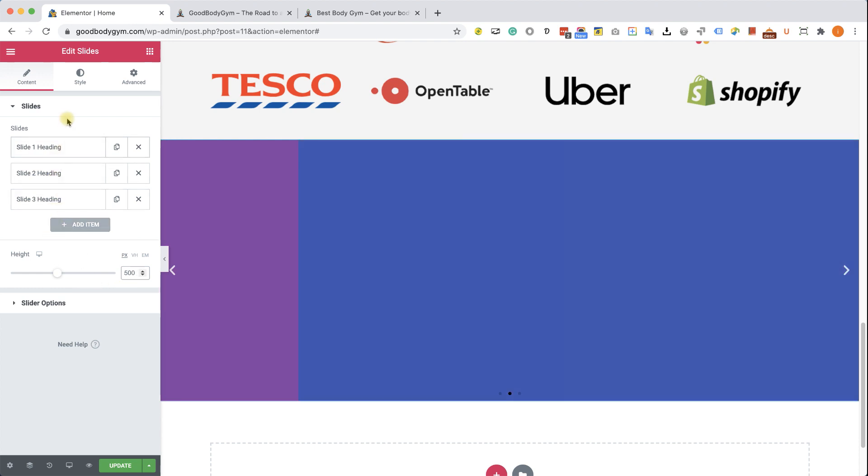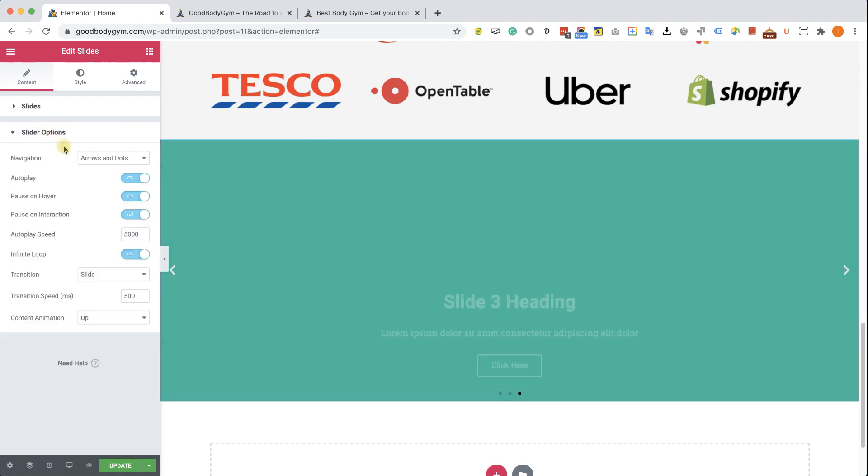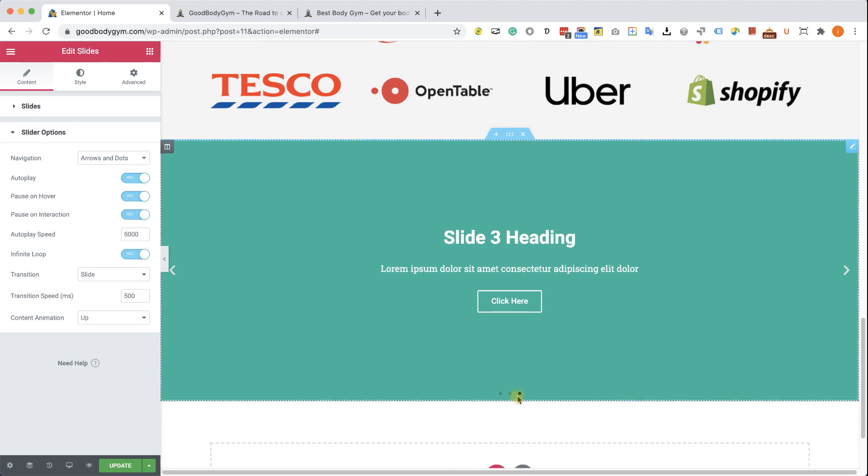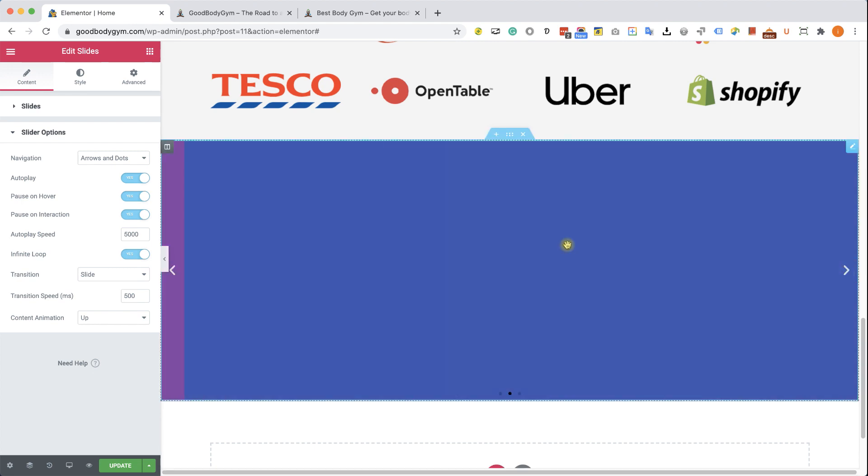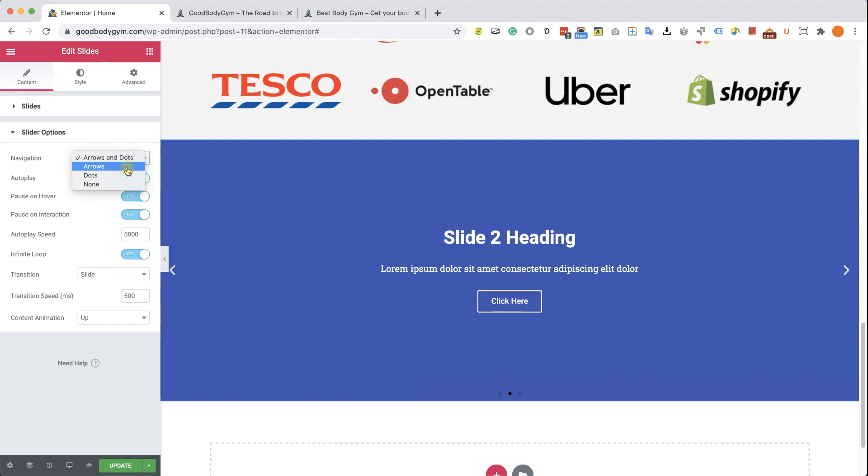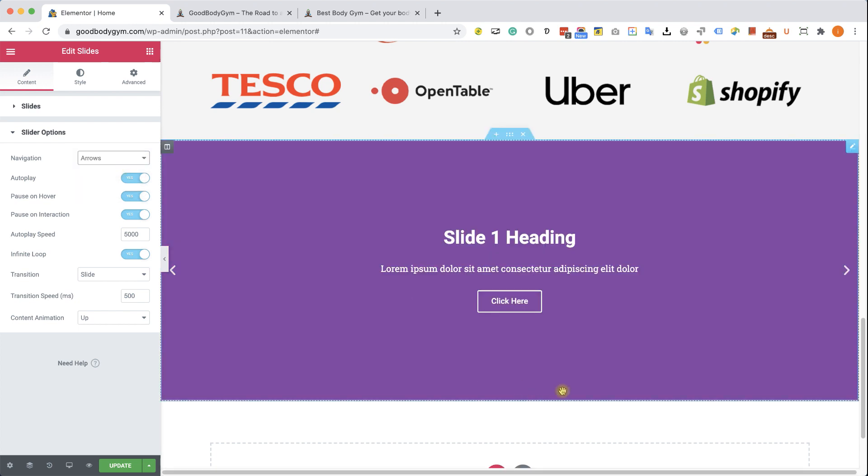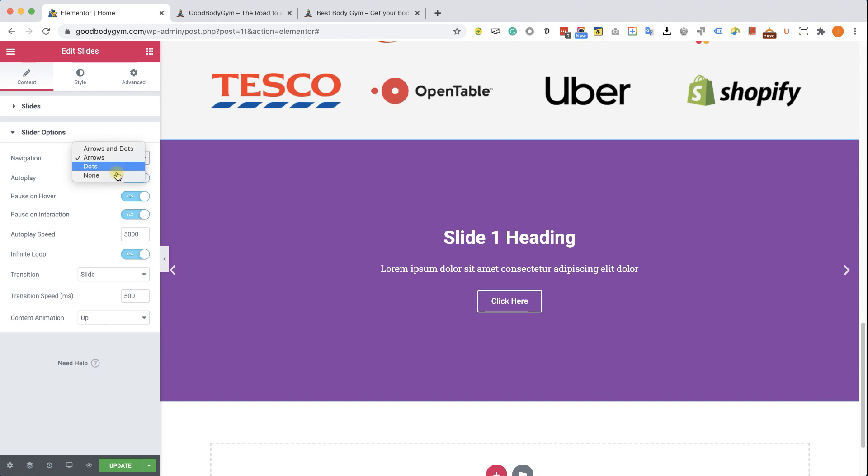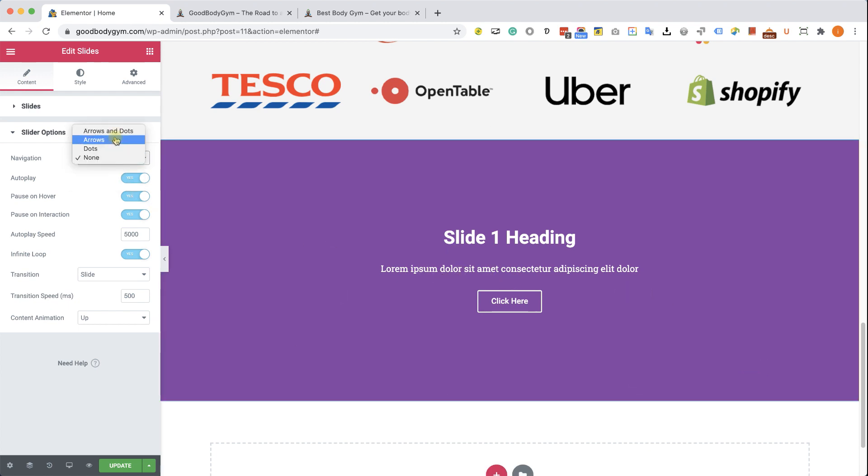Before we're going to work individually with each slide, let's open up the slider options and we'll go through the options here. Arrows and dots mean it will show you the arrows and dots so you can navigate between the slides. You can change it to show only the arrows and you can see the dots disappeared. You can show only the dots or you can show none and then the visitors won't have the option to navigate between the slides.